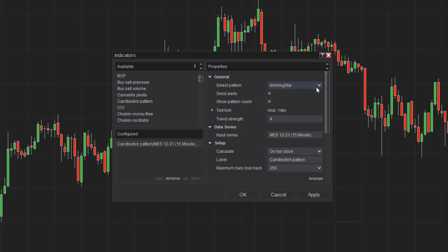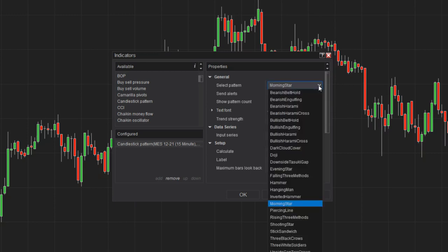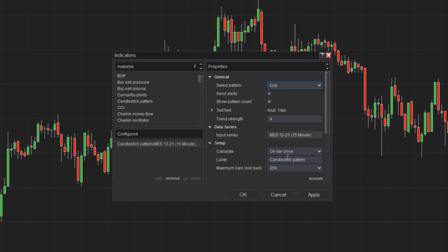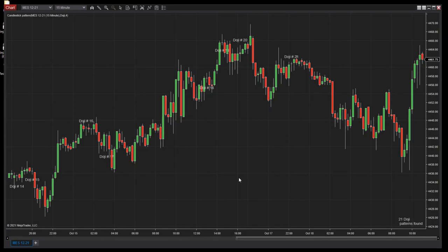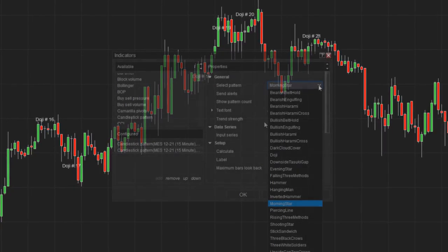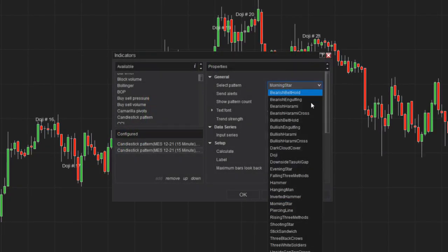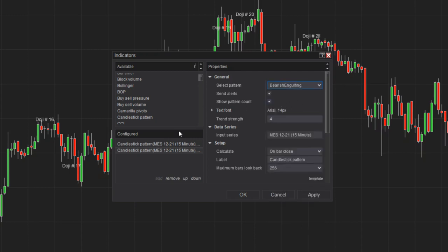For this example, I'll select Doji, as this is a very popular, simple candlestick pattern which can help traders identify key trend reversal points. When I click OK, all the doji candles are highlighted, labeled, and numbered on the chart. It's possible to add more than one candlestick pattern indicator to the same chart if you're looking for multiple candlestick patterns at the same time.